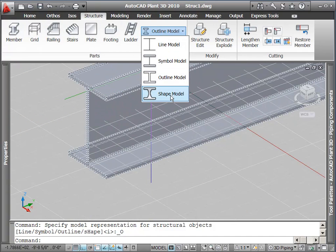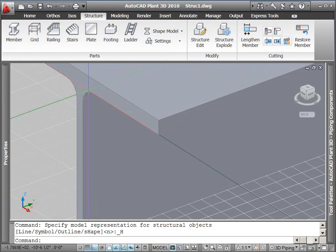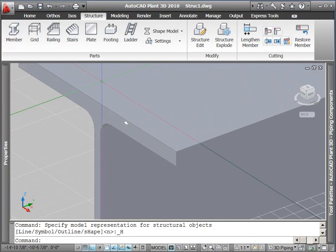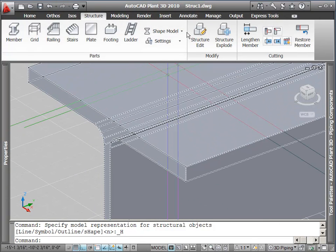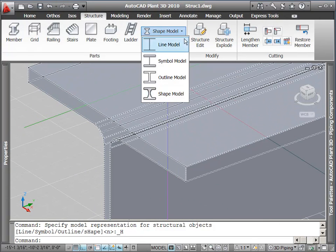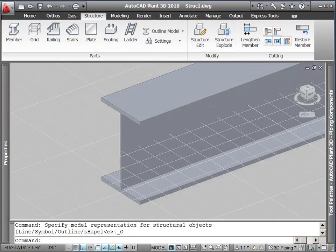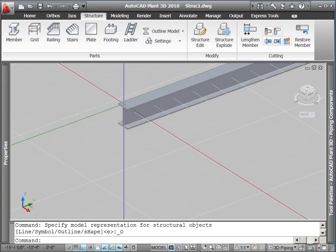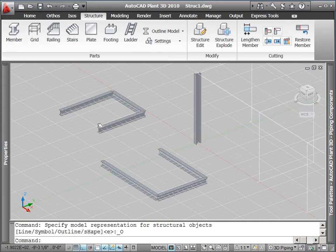Or for the most detailed look, we can go to shape model, which includes the curves on the inside sides of the beams. I'm going to go back to outline model because this is usually sufficient for drawing in plant.